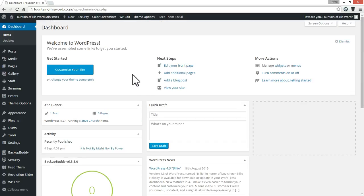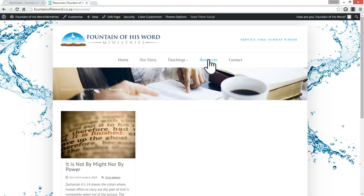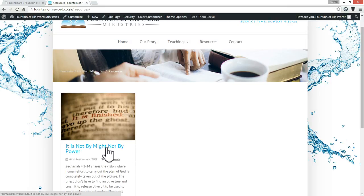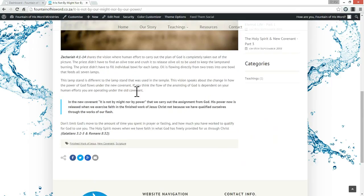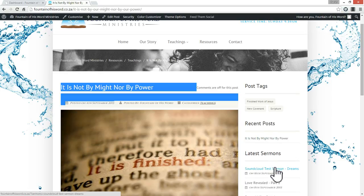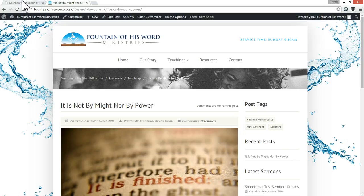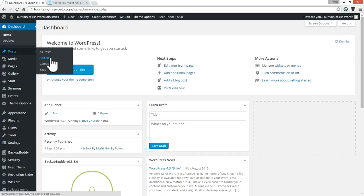Let me open the site up and go to Resources. I'm going to take you through how to create a resource — also known as a blog post — but for the purpose of this website and this organization we're going to call it resources. We currently have one blog post or resource, and this is what it looks like: there's some information, a big picture, a category, posted by, posted on, a title, post tags, recent posts, and some sermons. Let's go create a new one by going to Posts and Add New Post.